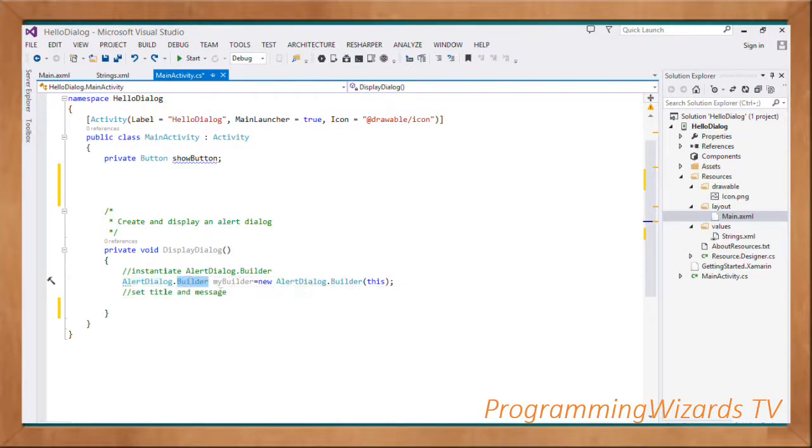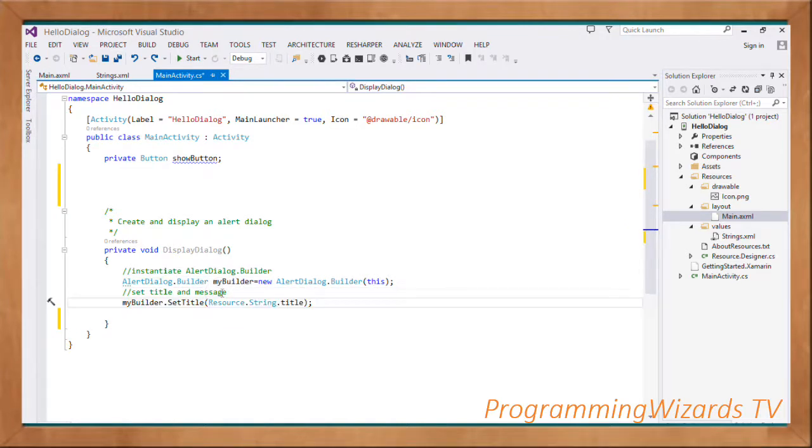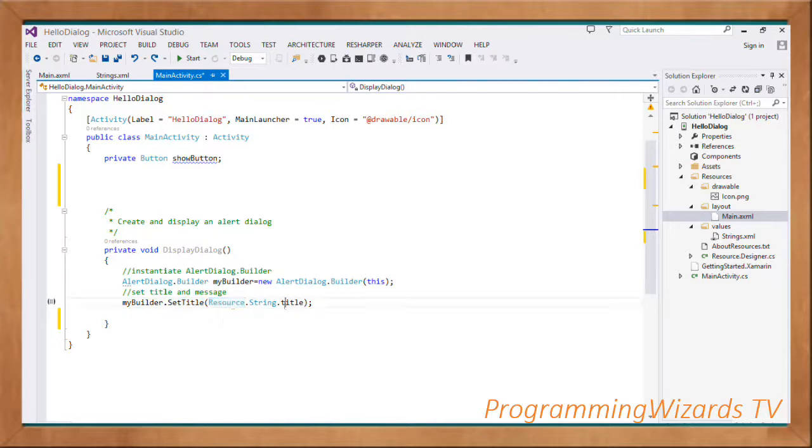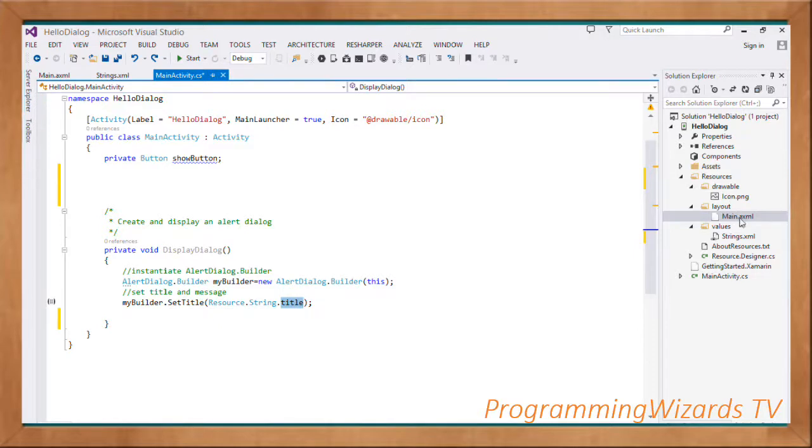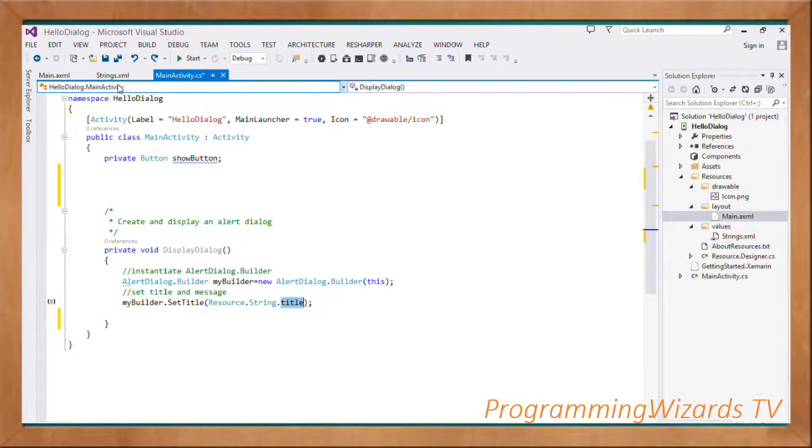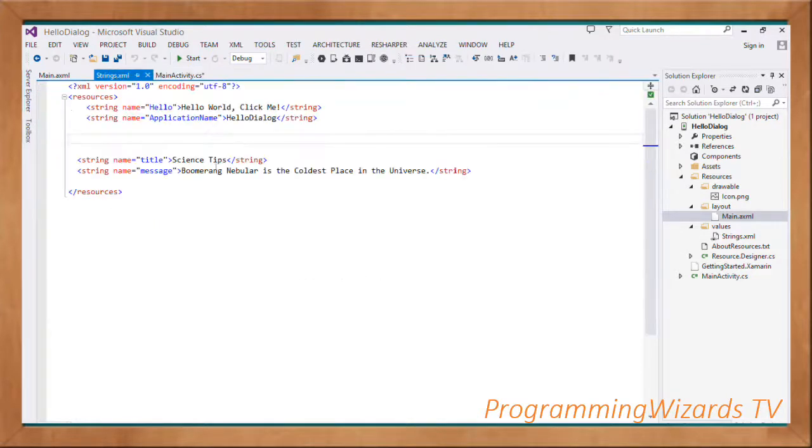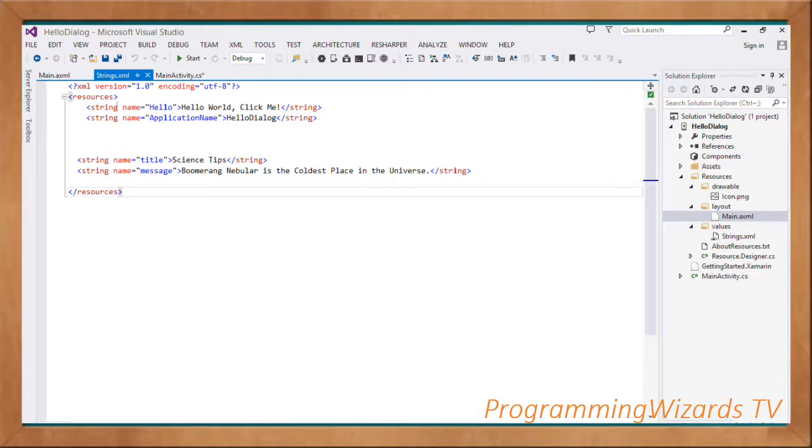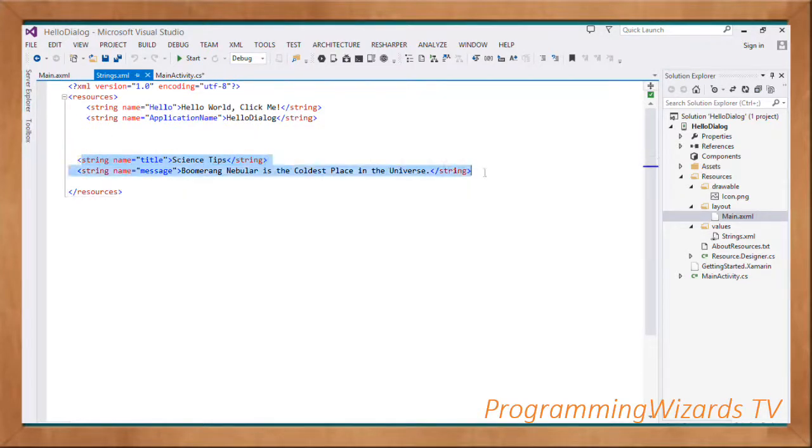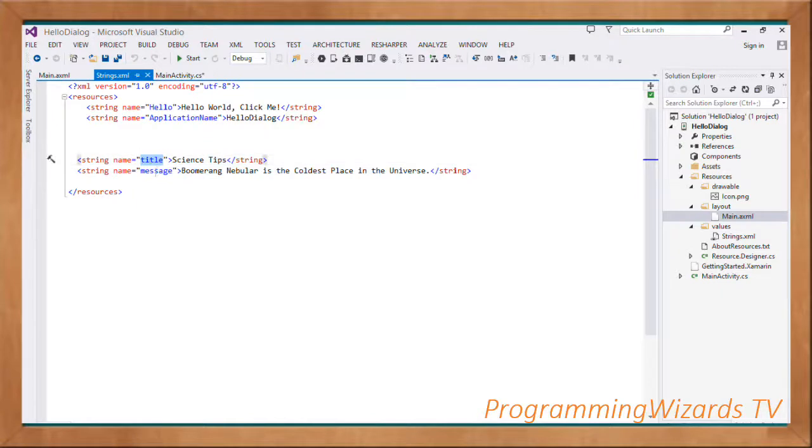We're going to use it to set our title: myBuilder.SetTitle(Resource.String.Title). You can see we're referencing our title from the resources. If we come to values, you can see the resources.xml. This is my resources.xml where we're registering the title and the message.